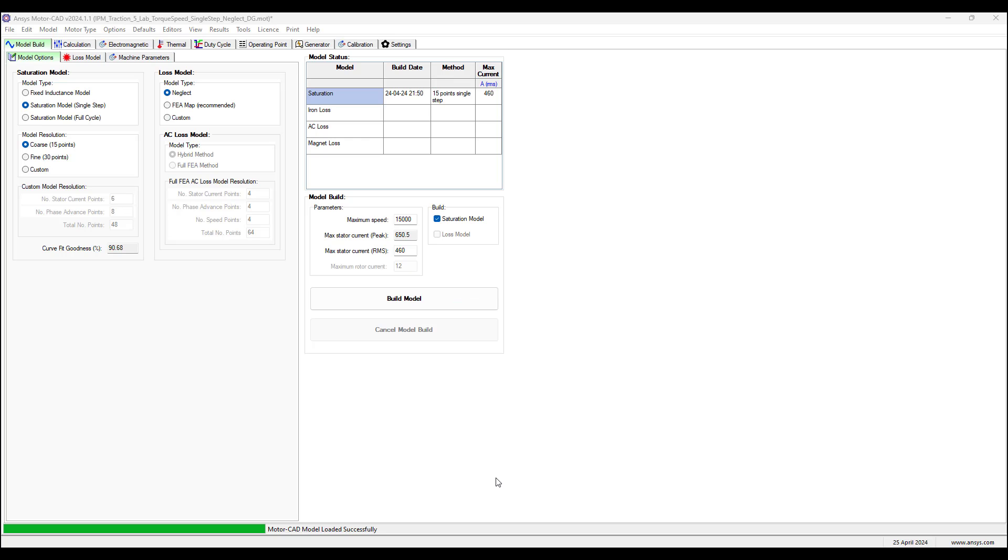Hello everyone, David Giglio here with Ozen Engineering. In this video I will show you how to use ANSYS MotorCAD to develop torque speed curves and analyze how the losses of the motor affect the power output at high speeds.